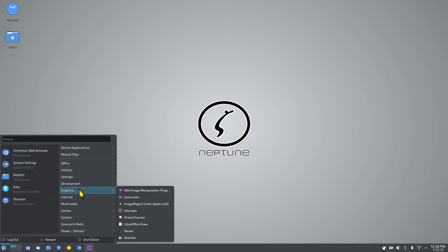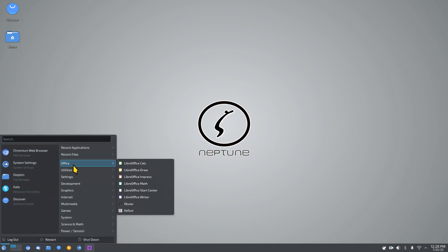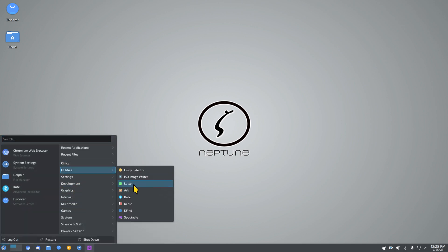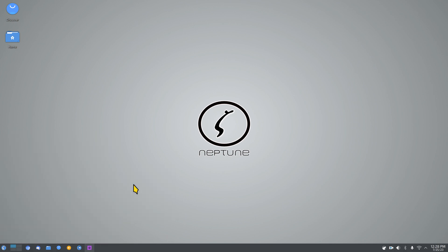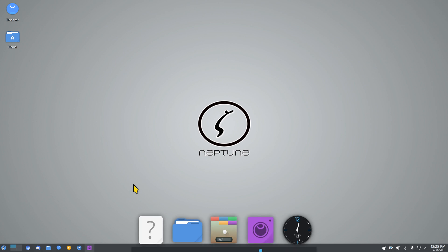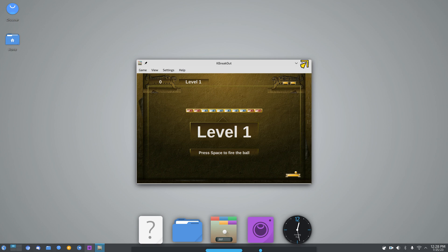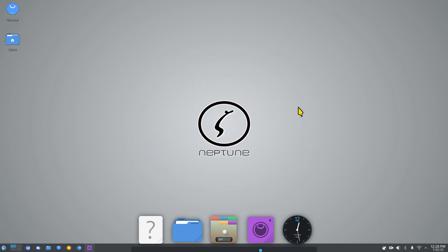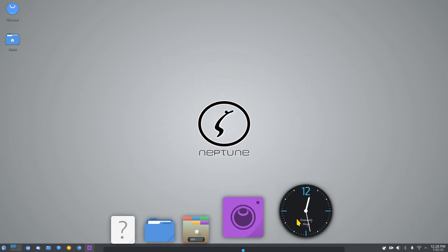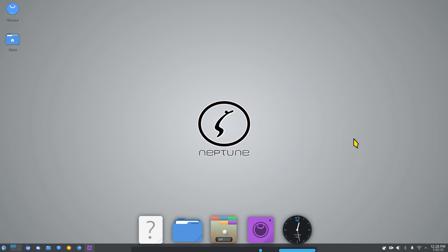The last thing I may have left out is Latte — clicking it takes a second to generate, then a dock appears at the bottom of the screen. It creates an intermixed panel-and-dock setup. That wraps up the tour of Neptune 8. Thank you for watching.